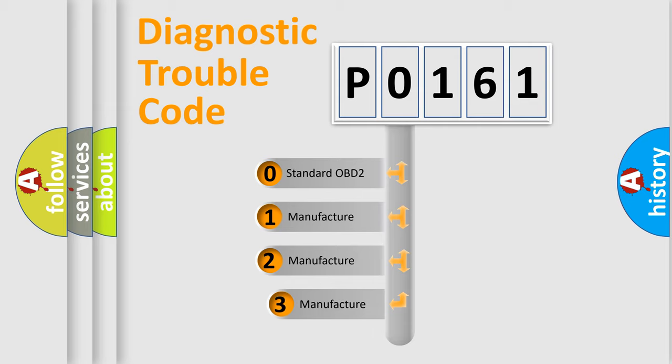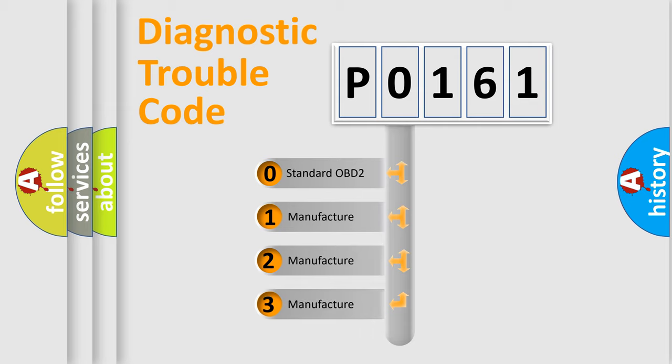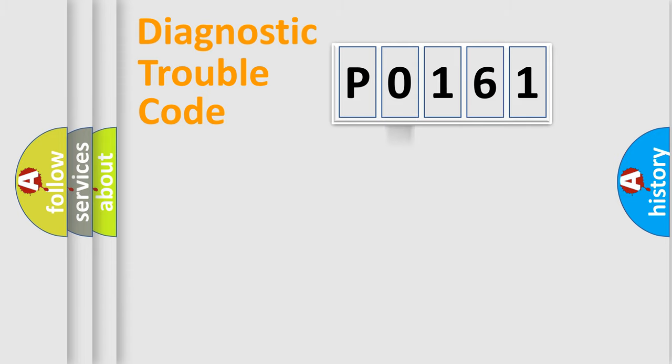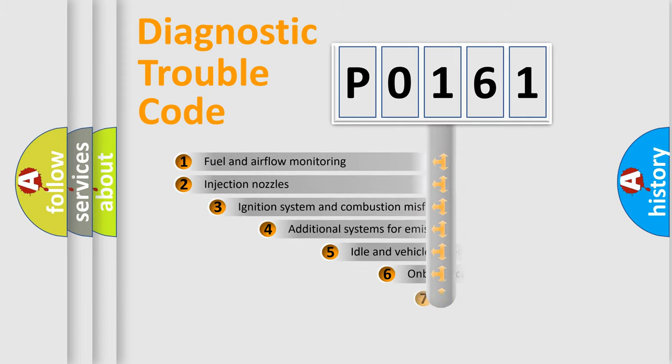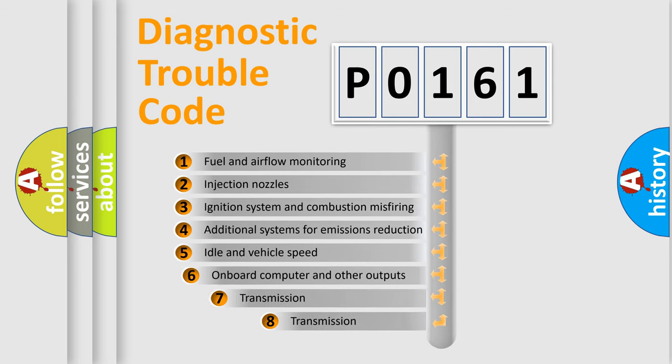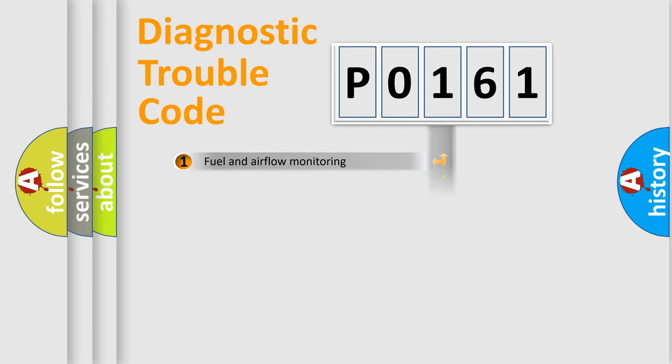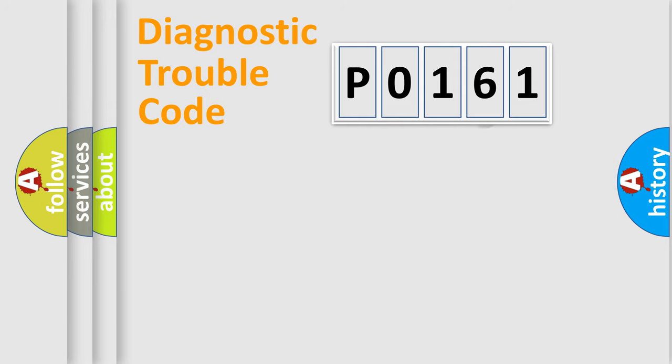If the second character is expressed as zero, it is a standardized error. In the case of numbers 1, 2, 3, it is a manufacturer-specific error. The third character specifies a subset of errors. The distribution shown is valid only for the standardized DTC code.